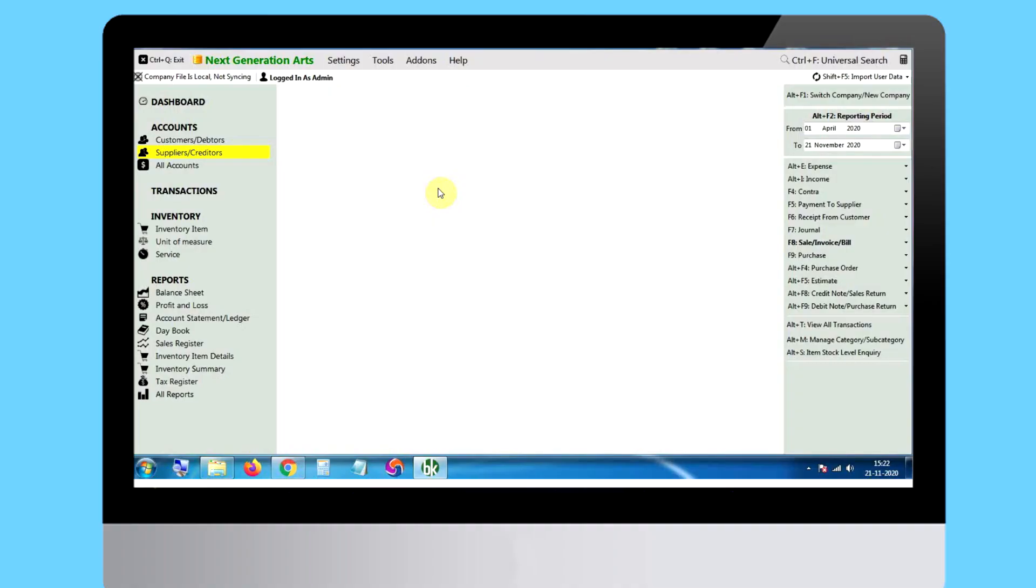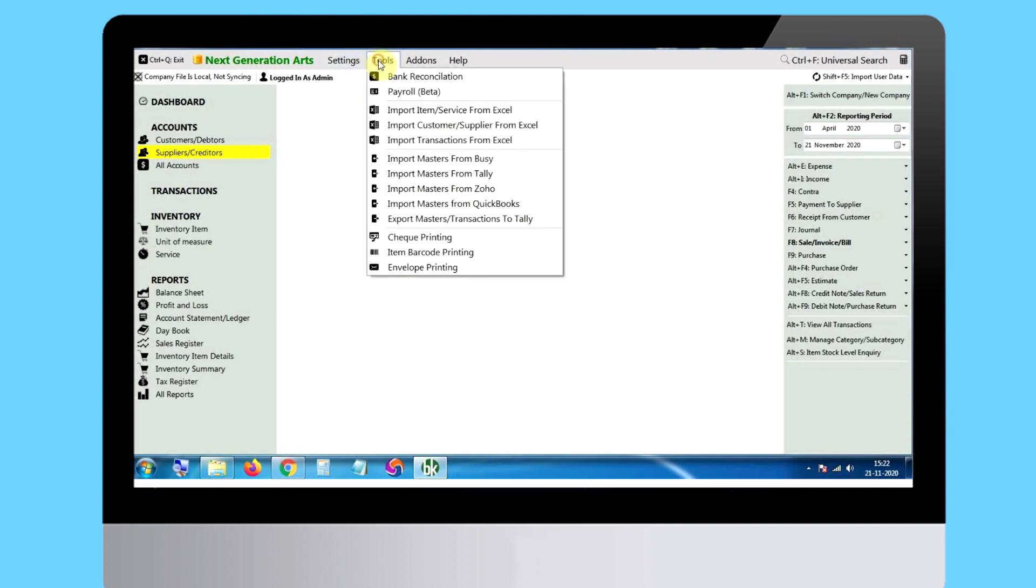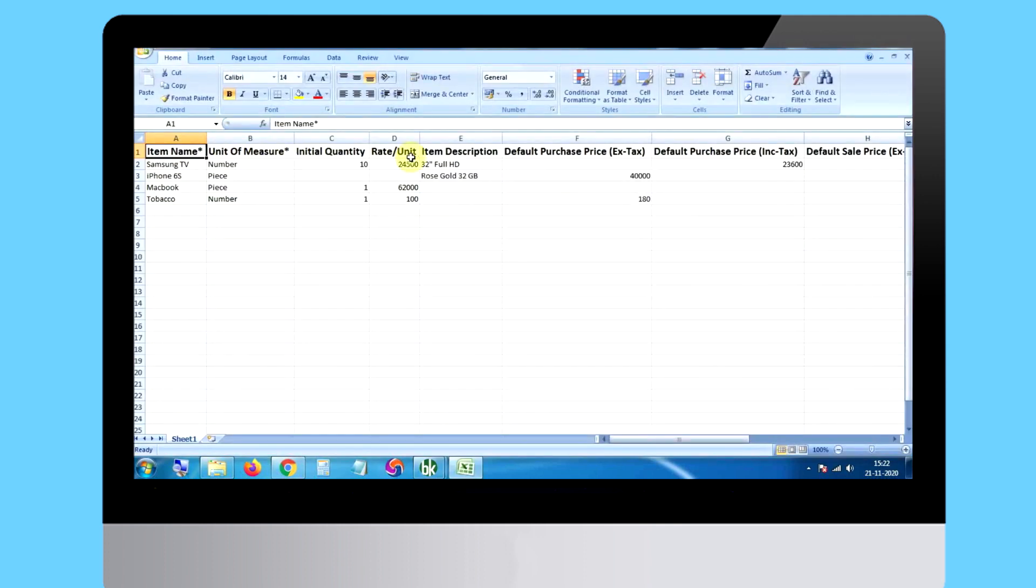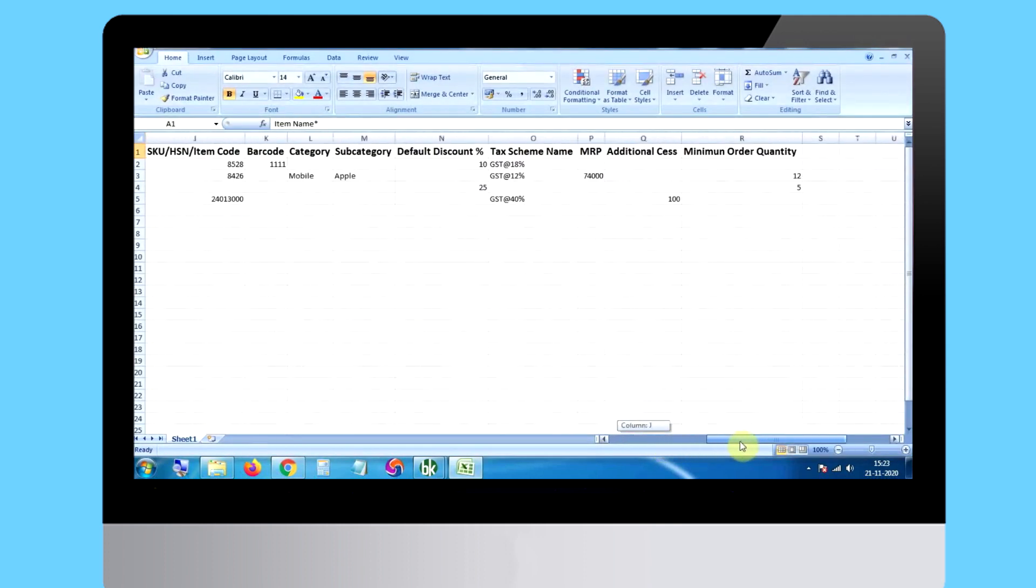Adding inventory items. Similar to adding new customers or suppliers, you can import all your inventory items all at once by downloading and using the given sample file.